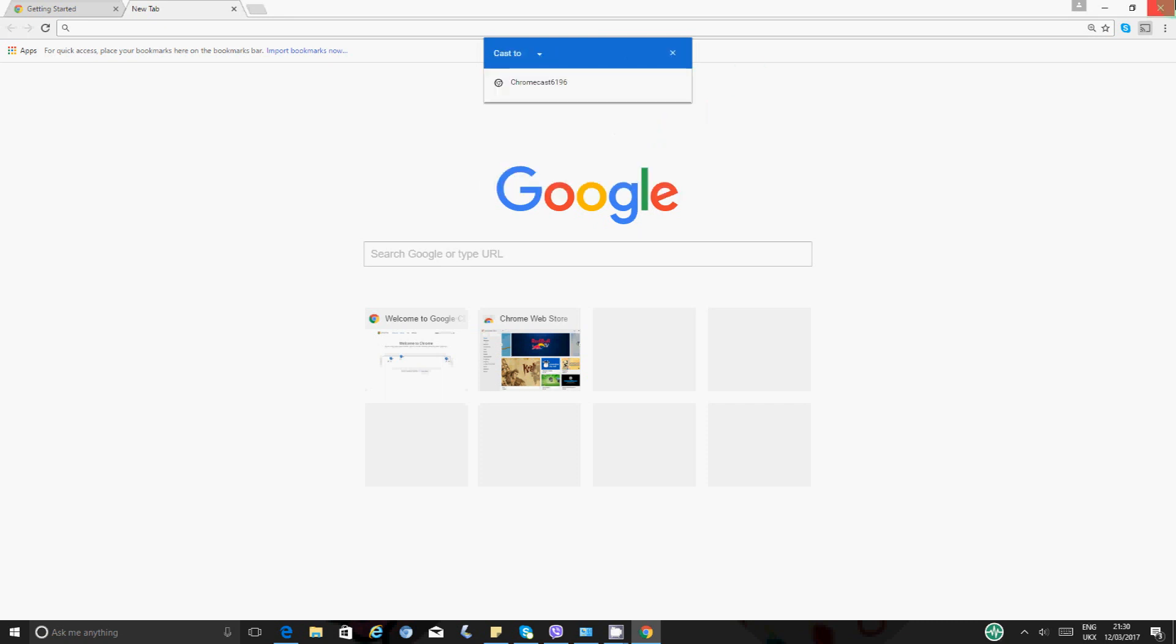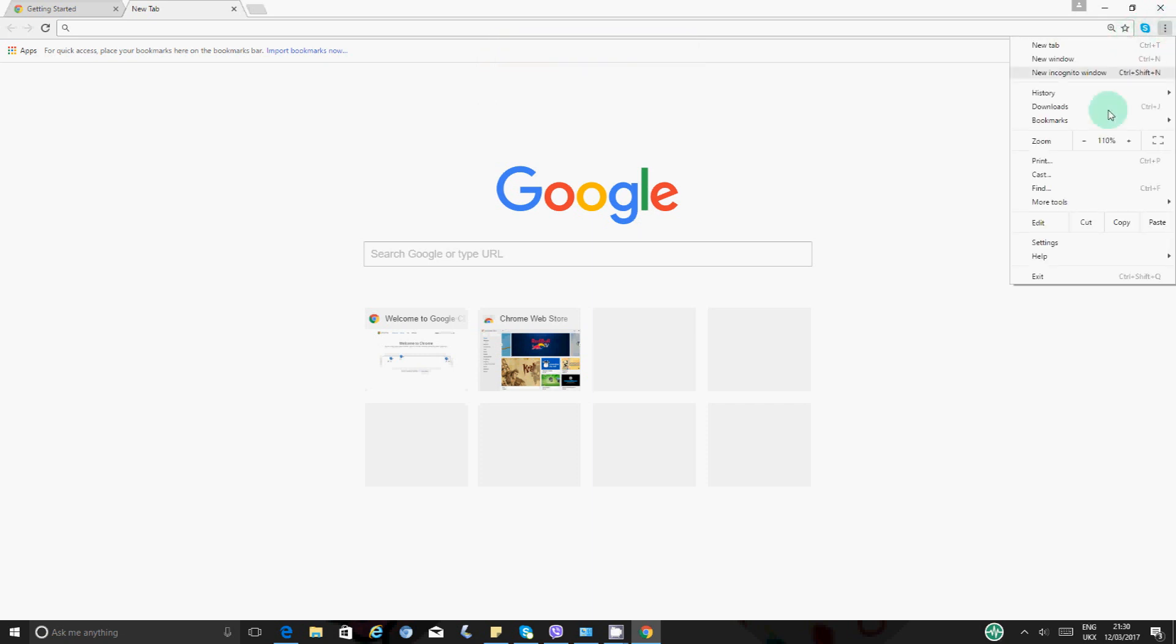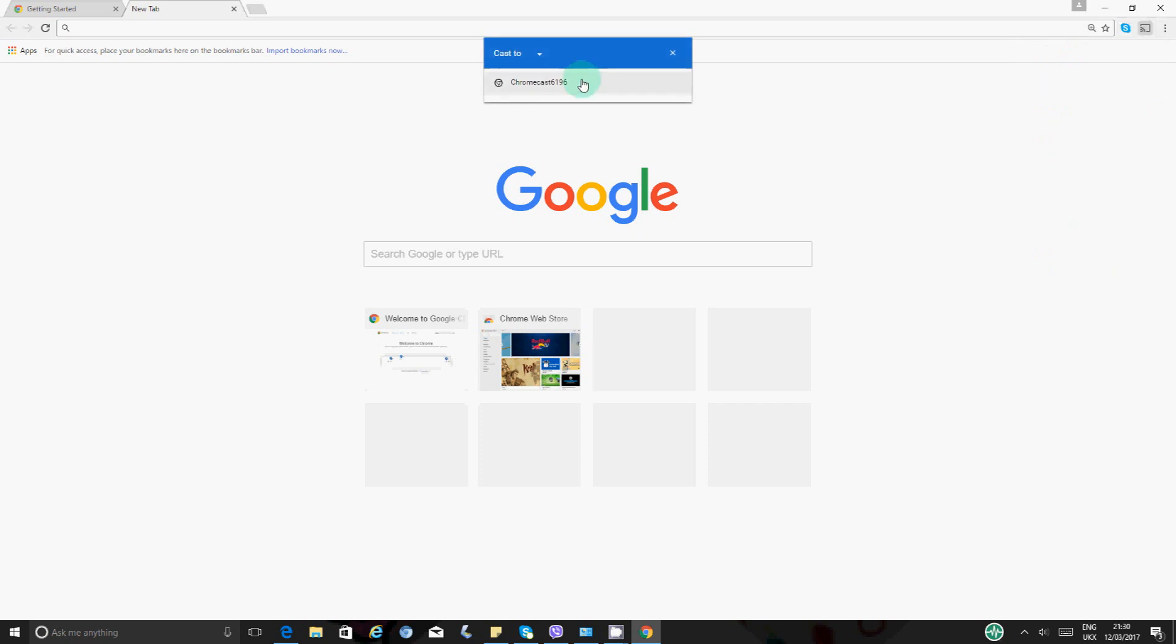And then you can either say cast from cast to and select the name of your Chromecast. Otherwise, if you don't want to do it now, but you want to come back to it later on, you'll have this icon here. It's the extension icon. So you want to click on it. And this should, OK, if it's gone, you can always go back and say and click on the cast. And you just want to say cast.